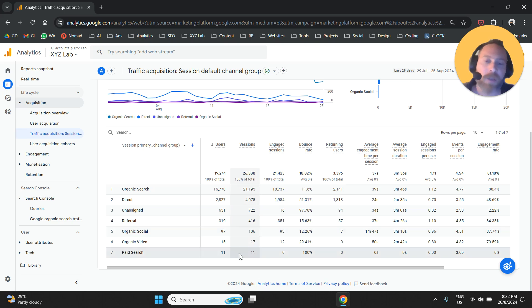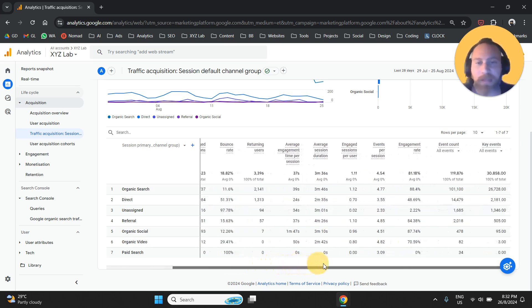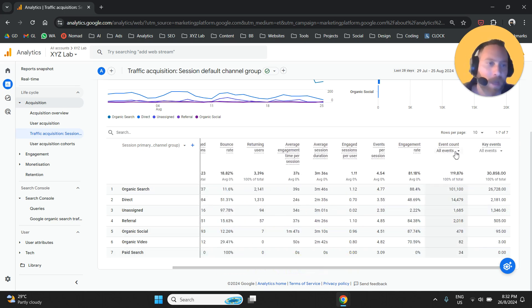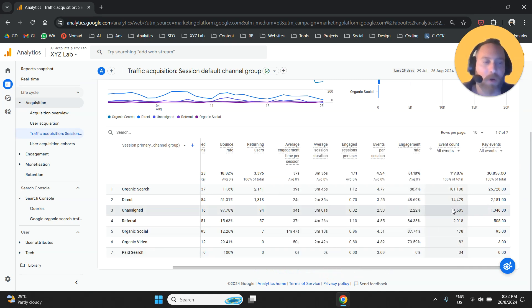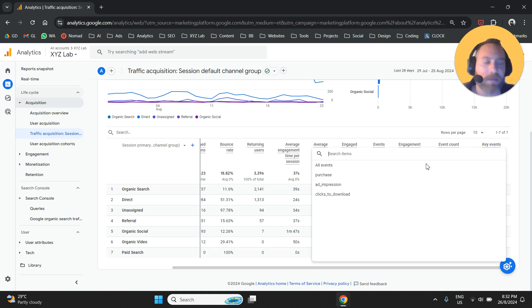Let's say you have some events that you created and you can see these events under the event count column, but your problem is that you cannot see these events under key events.